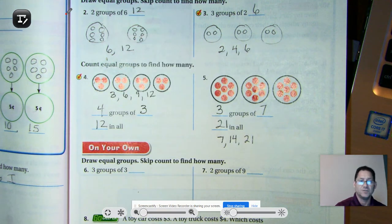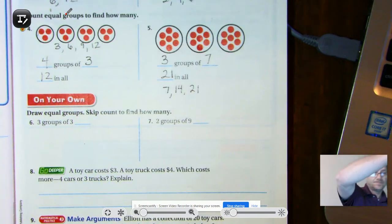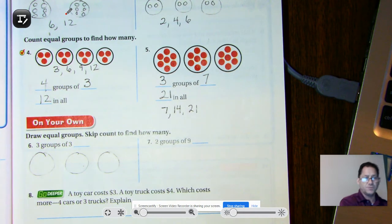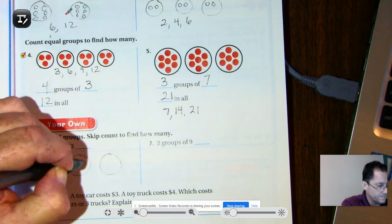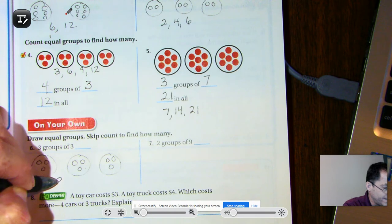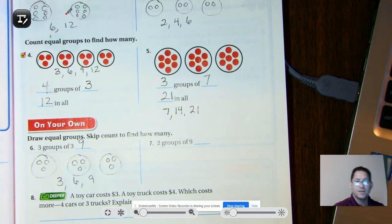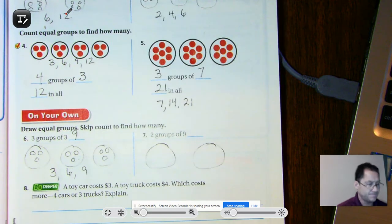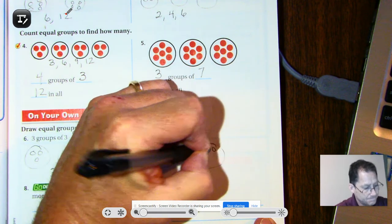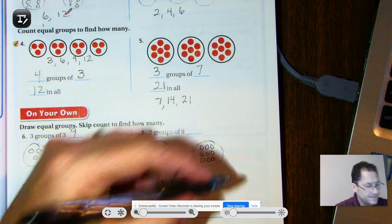So there are 21 counters in all. Draw three equal groups and skip count to find how many. Three groups with three in each group — three, six, nine. Three groups of three is nine. Two groups of nine: two groups with nine in each — nine plus nine is eighteen.